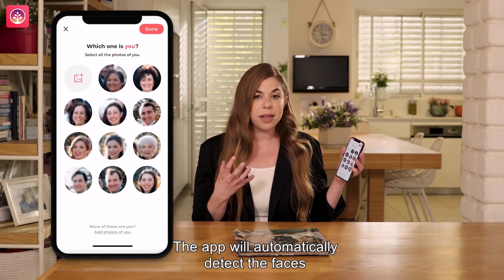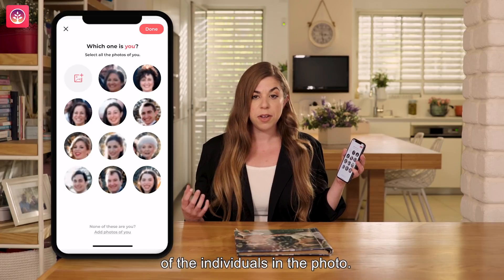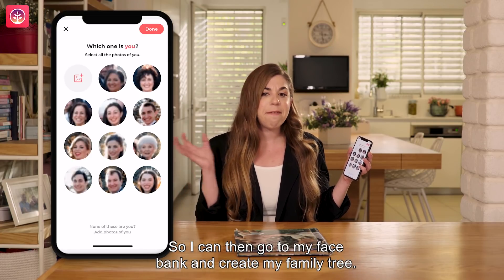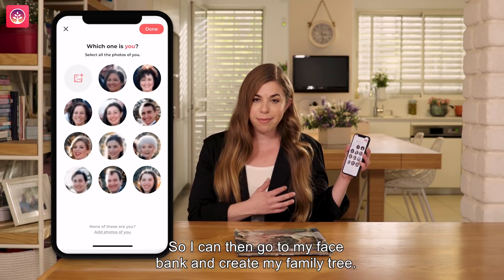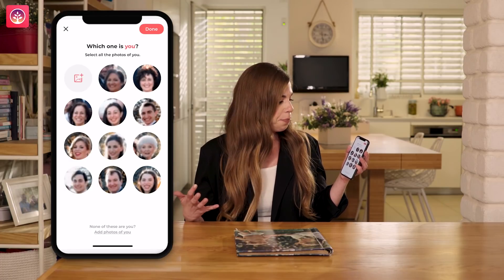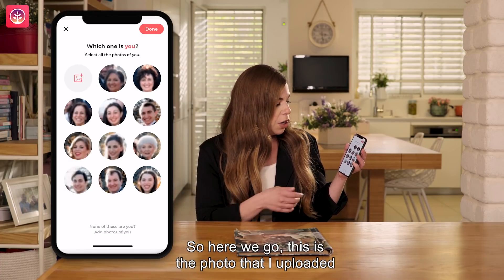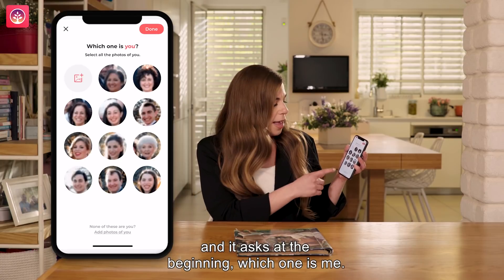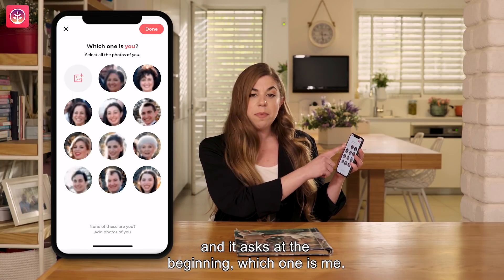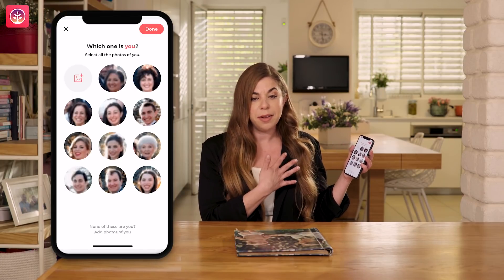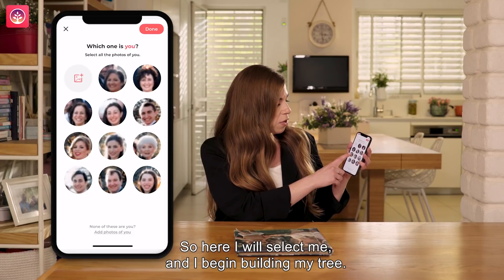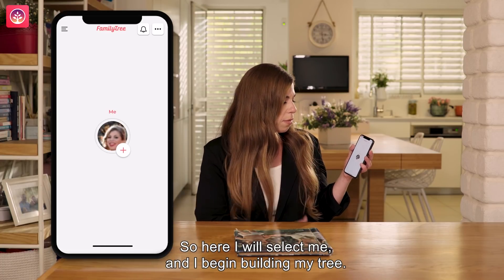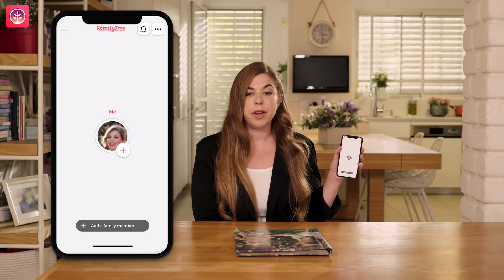The app will automatically detect the faces of the individuals in the photo, so I can then go to my face bank and create my family tree. This is the photo that I uploaded and it asks at the beginning which one is me. So here I will select me and I begin building my tree.